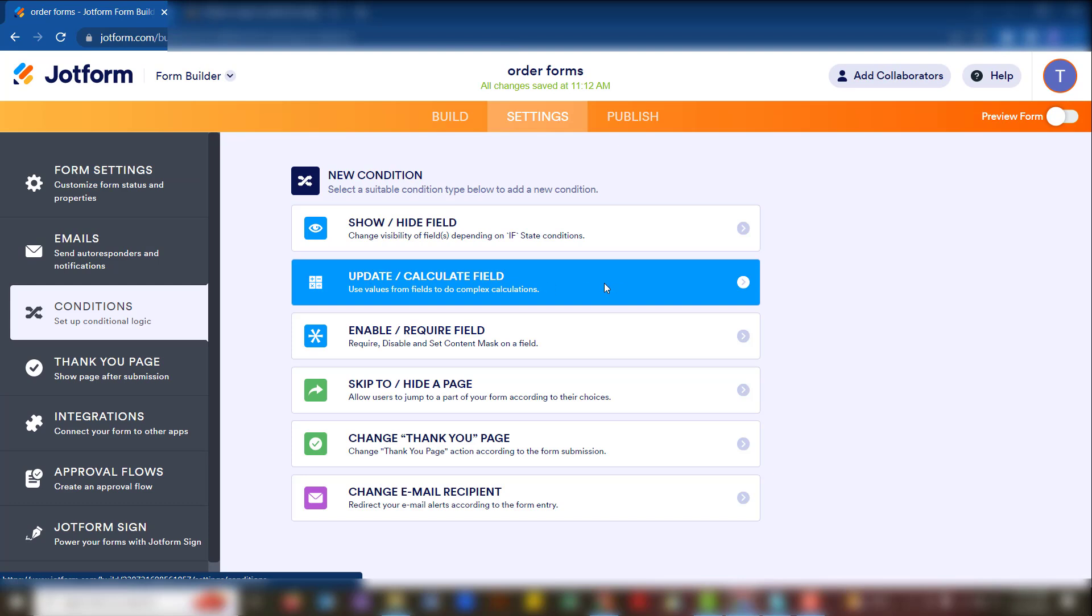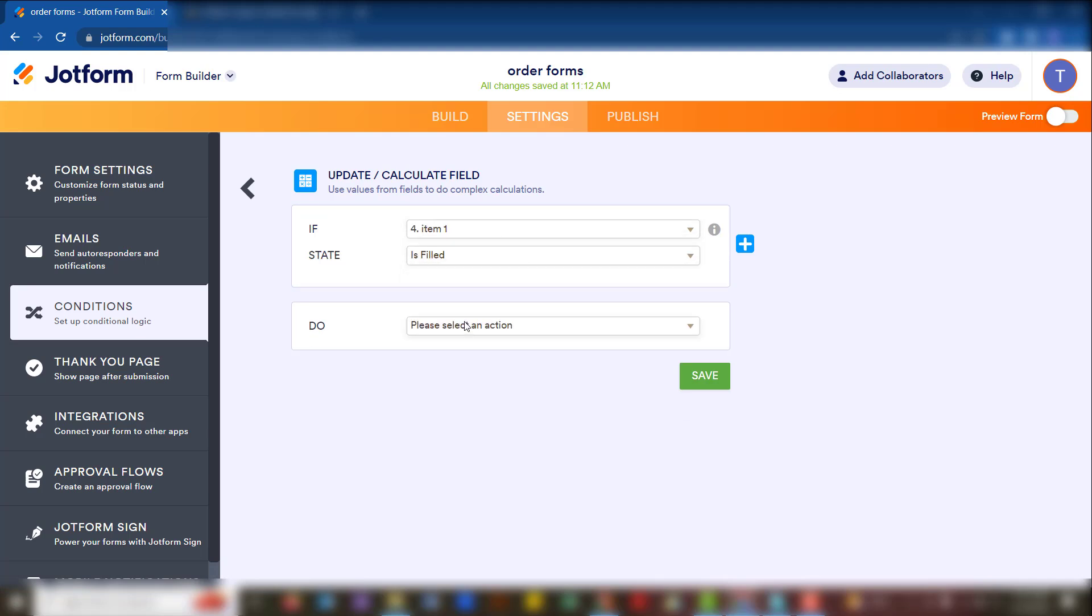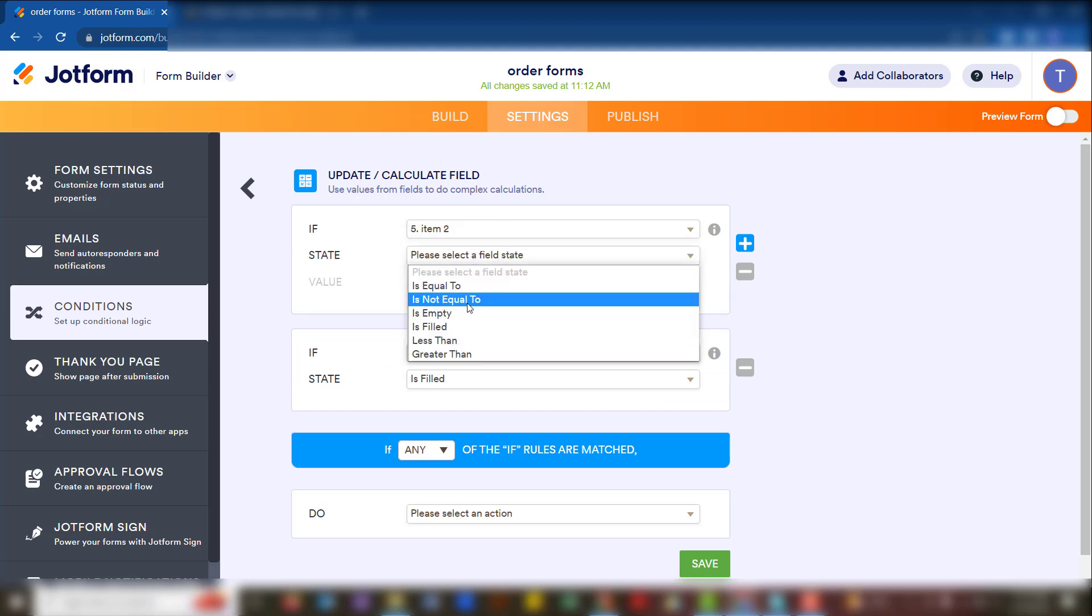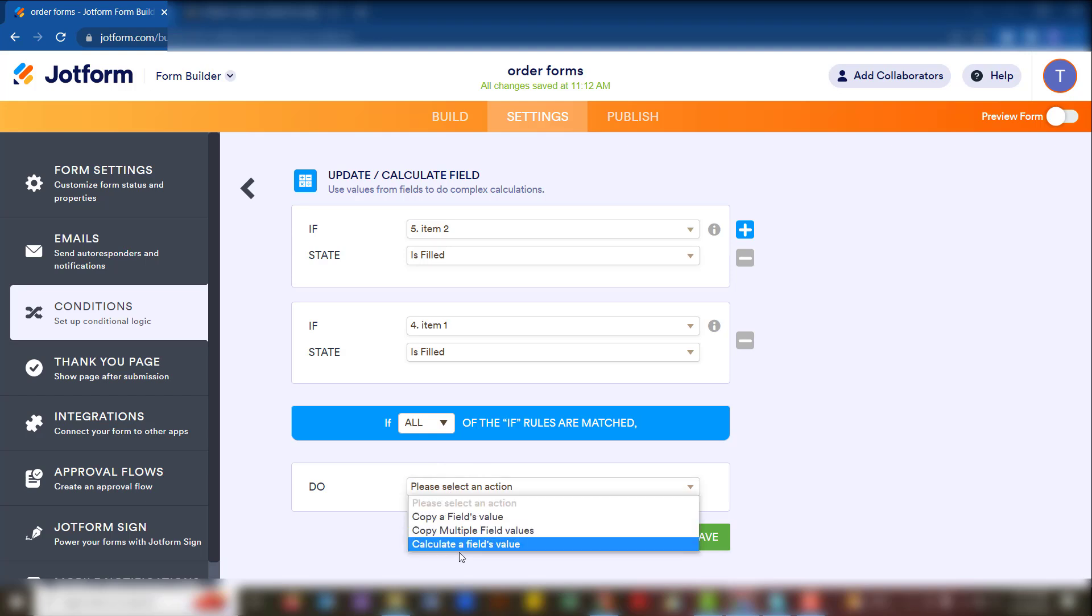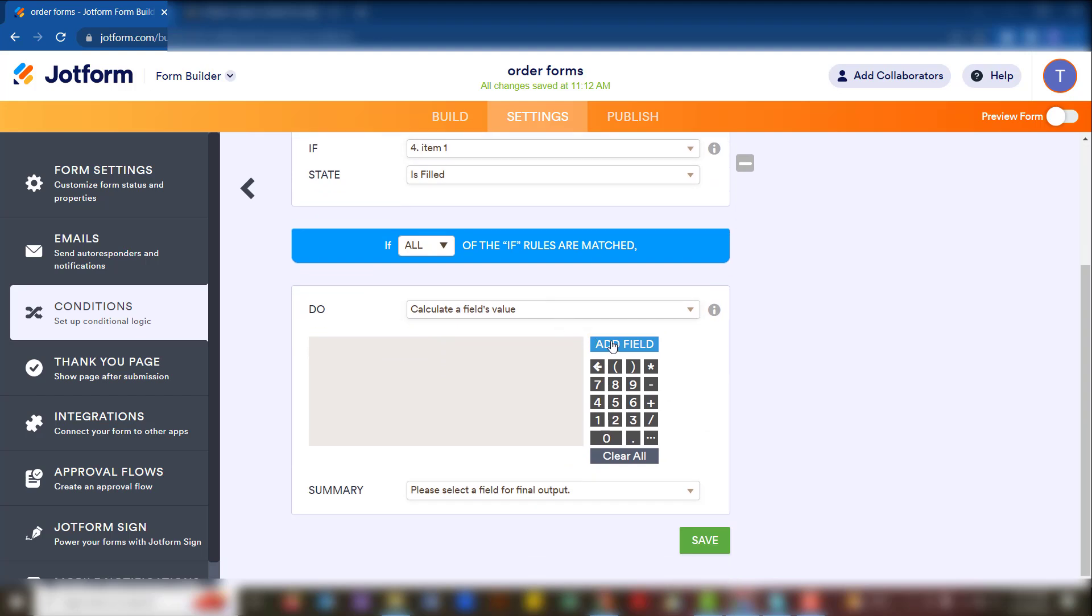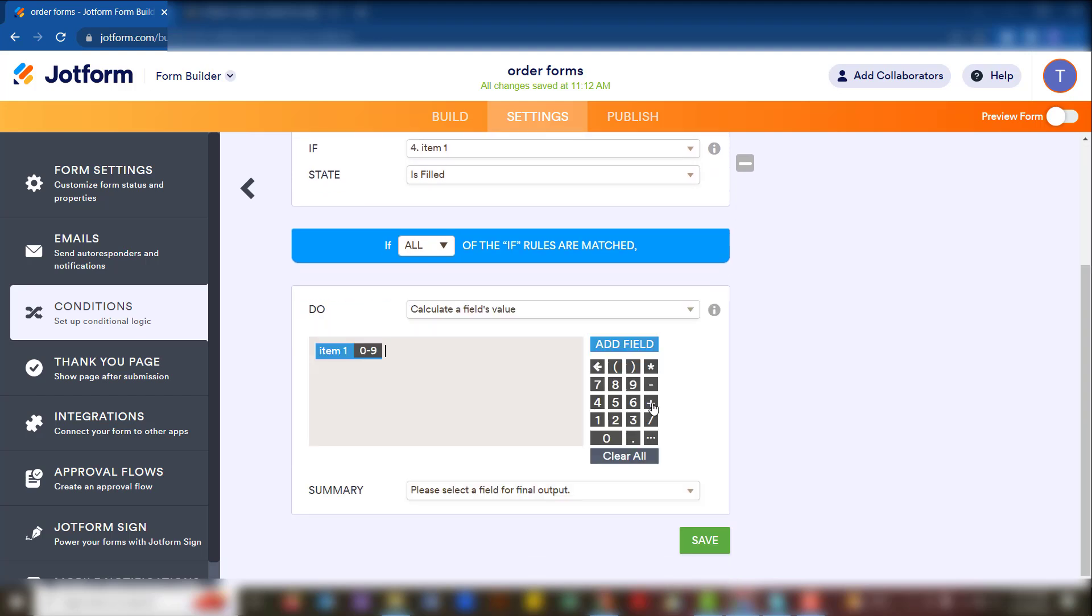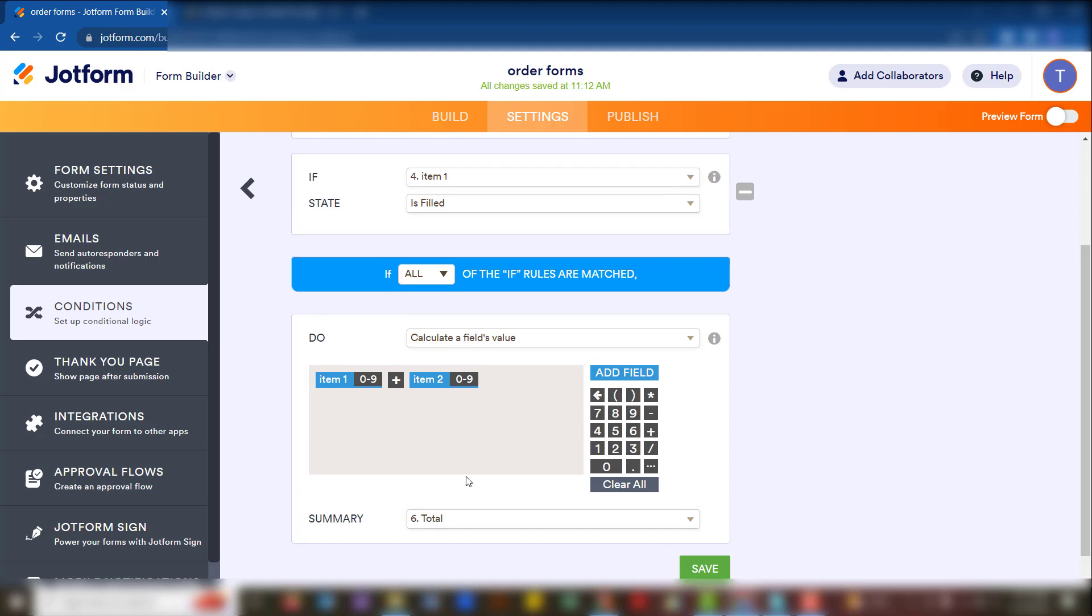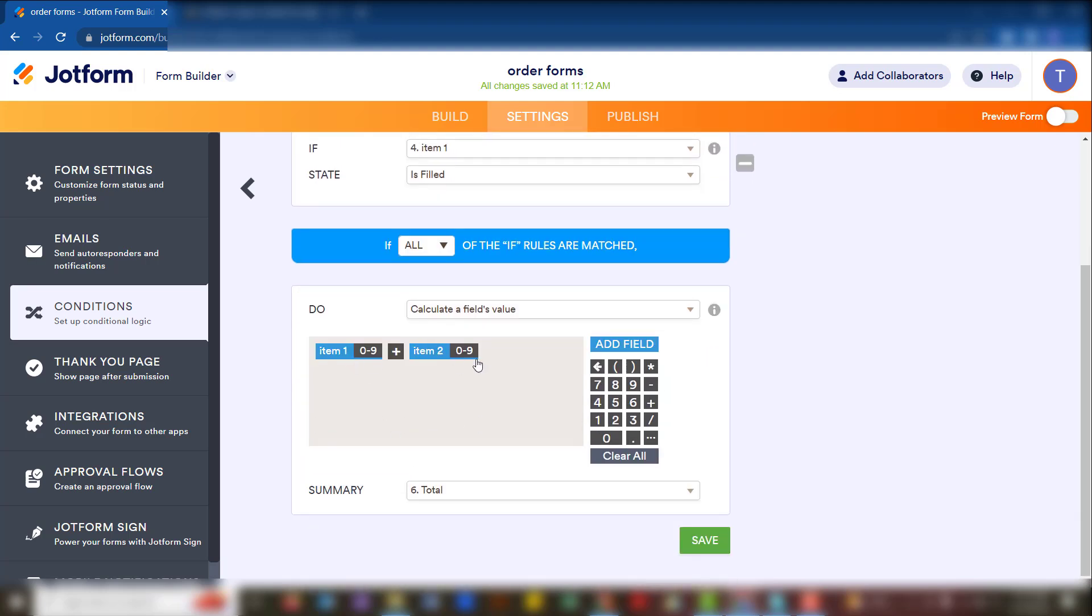We select a field to say if item one is filled and if item two is also filled. Once both of these are filled at the same time, we have to choose 'all'. If all rules are matched, that's when we're going to have the answer that comes out. So what we do here is then say calculate a field value from both of these fields. We add item one plus item two, and then the answer comes out as the total. In this case it will calculate item one and item two and post it under total.